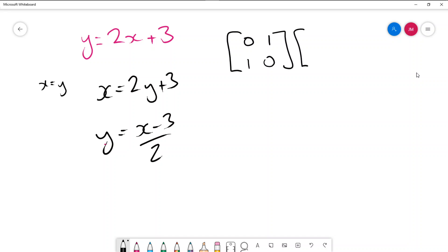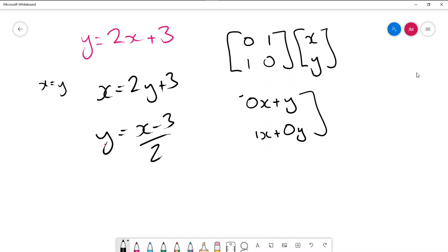Notice when we times that by the matrix x, y we end up getting 0x plus y and then we get 1x plus 0y and that will equal to the image of our new graph.